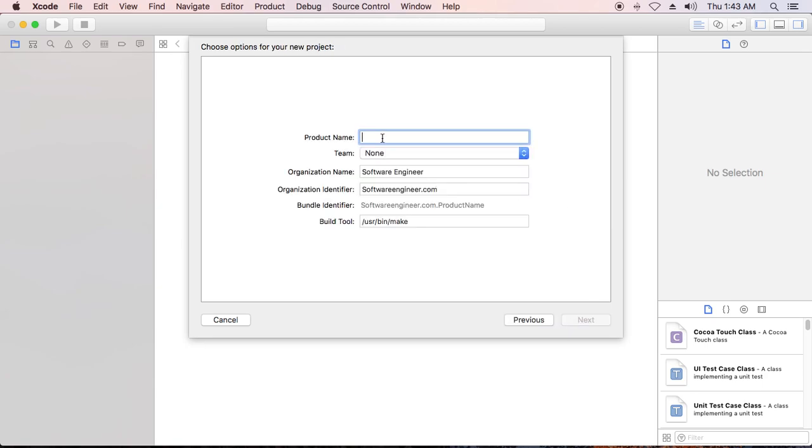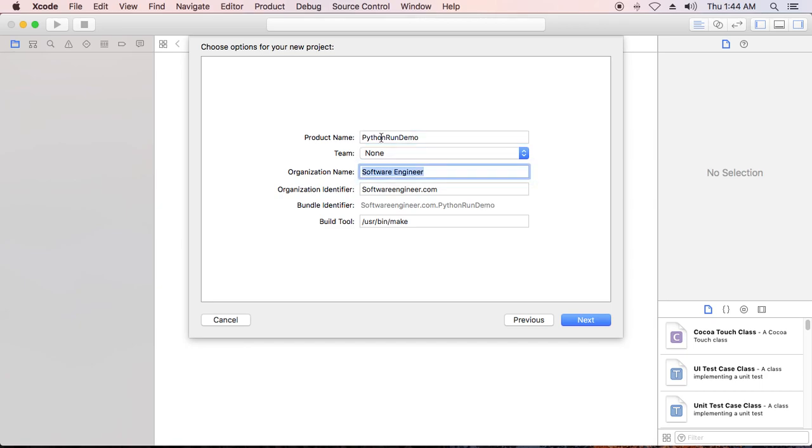Put your project name, whatever you want. I'll name it Python run demo. This is the important part - you need to remember the build tool. You need to put the path for your build tool.